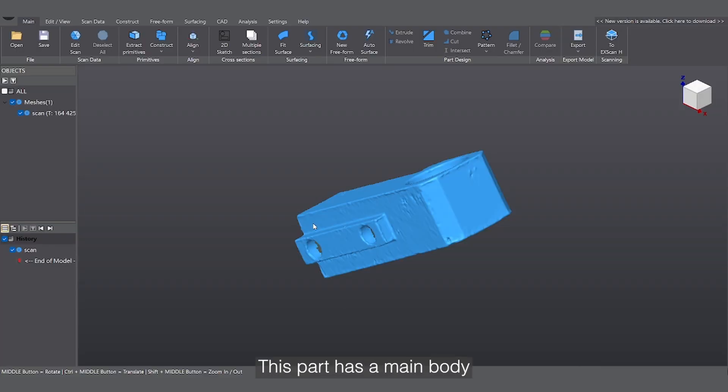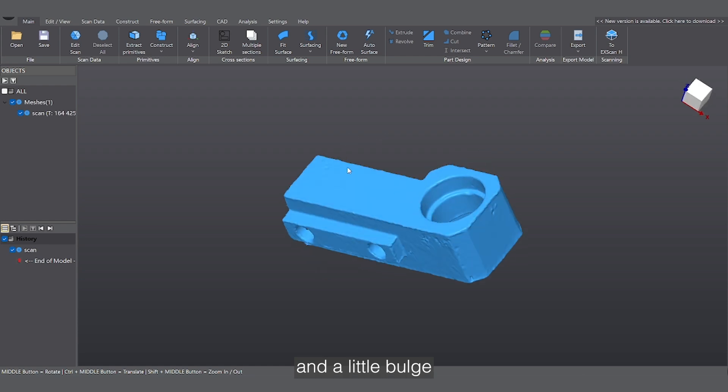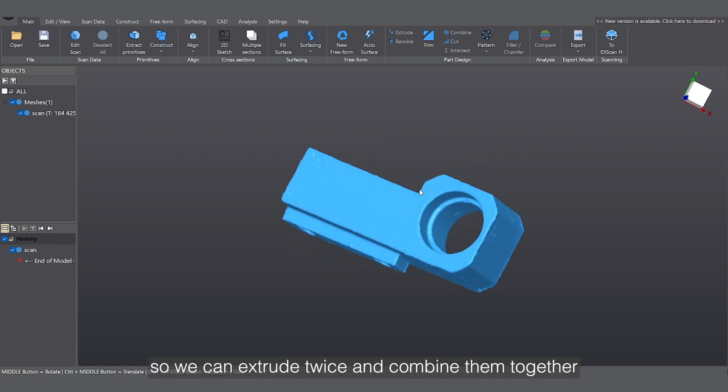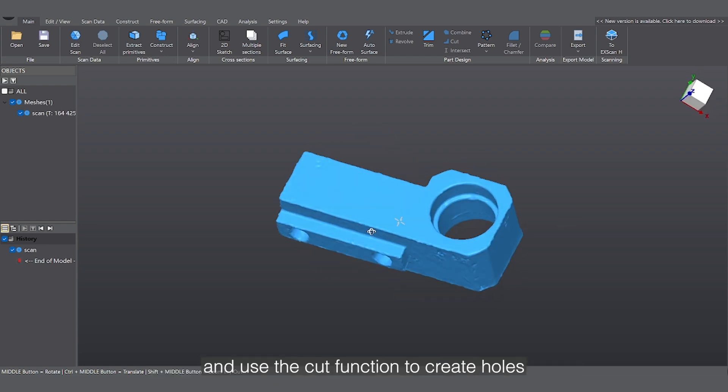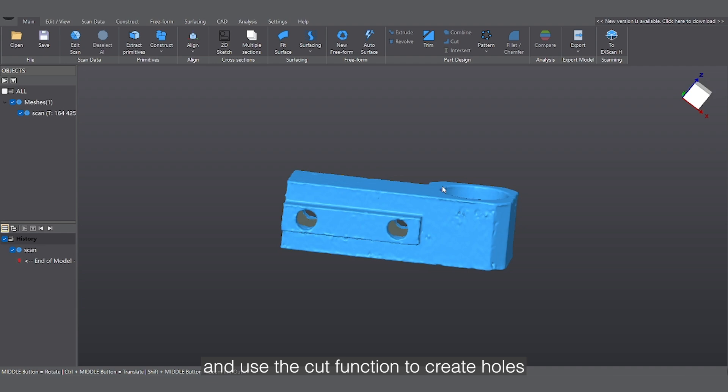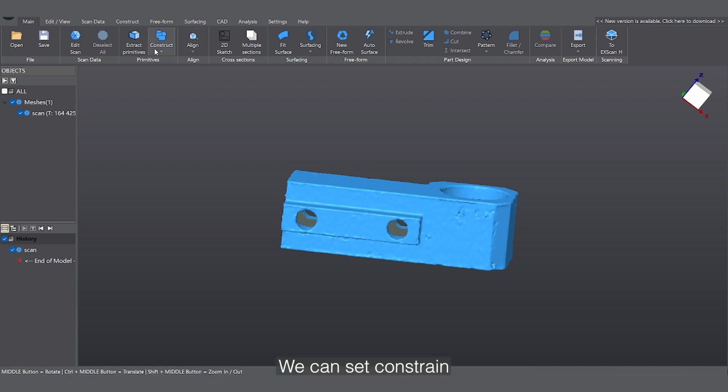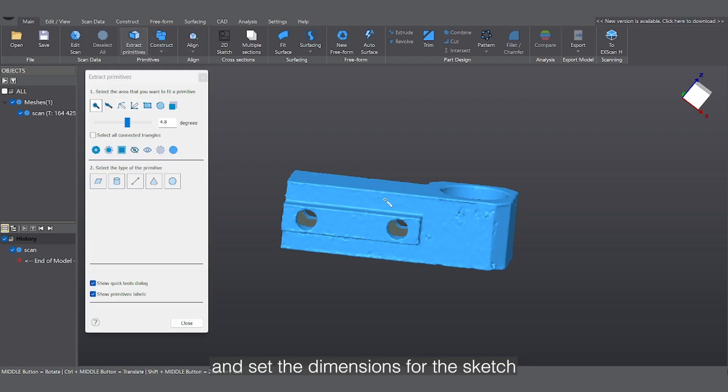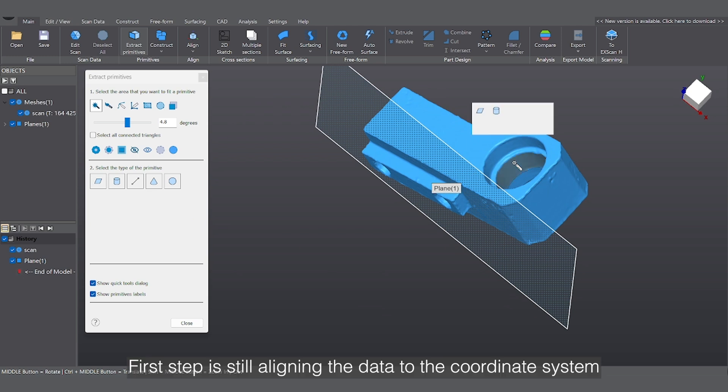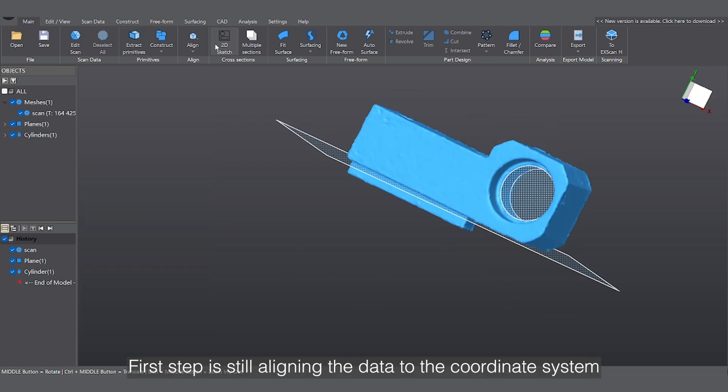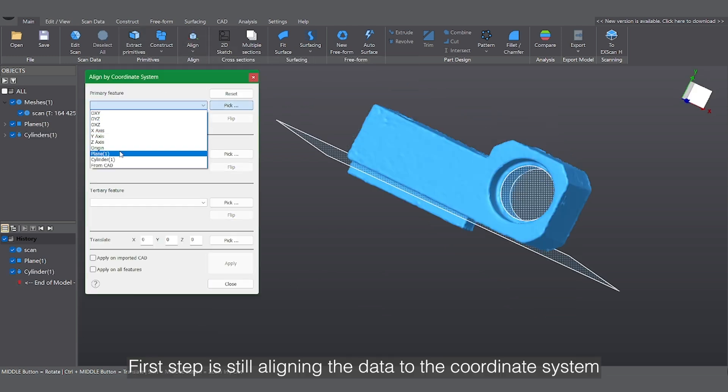This part has a main body, three holes, and a little bulge, so we can extrude twice and combine them together, and use the cut function to create holes. We can set constraints and set dimensions for a sketch. First step is to align the data to the coordinate system.